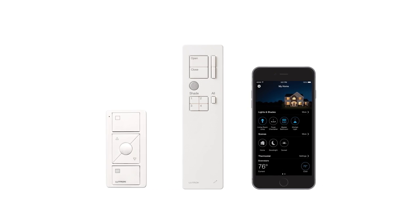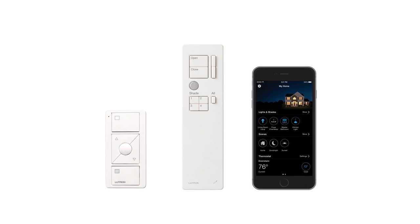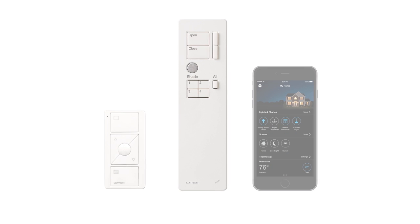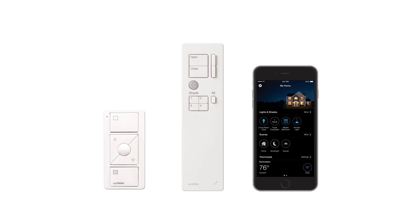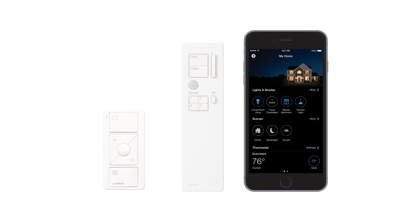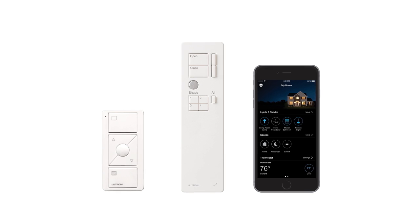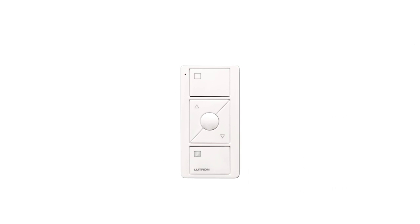You can control Serena battery-powered shades with a Pico remote, 4-group remote, or the Lutron app. In this video, we'll show you how to assign and program the Pico.